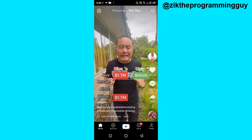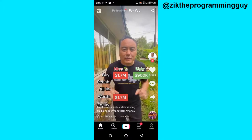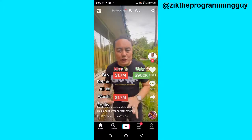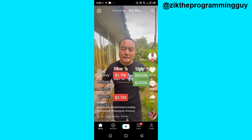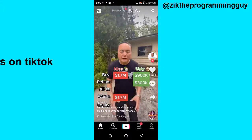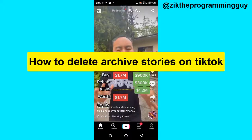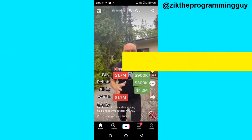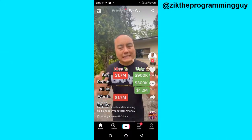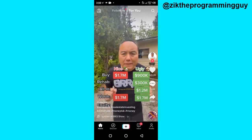Hello guys, welcome back to today's video. My name is Zig, the programming guys. In today's video, I want to show you how to delete archive stories on TikTok. This is actually very easy.